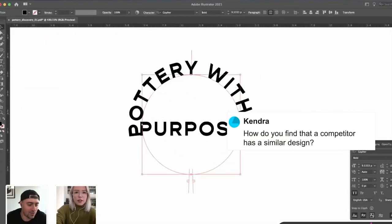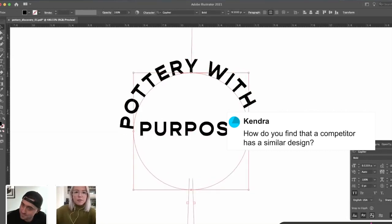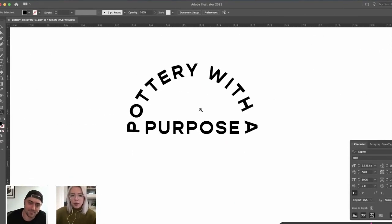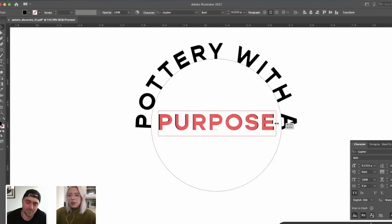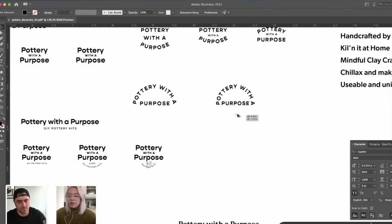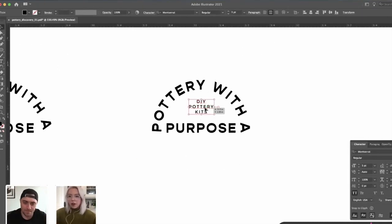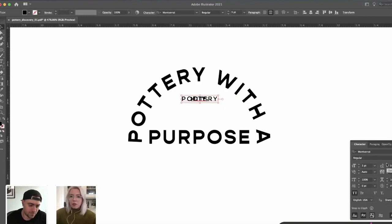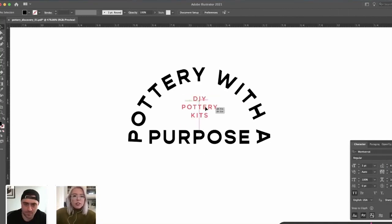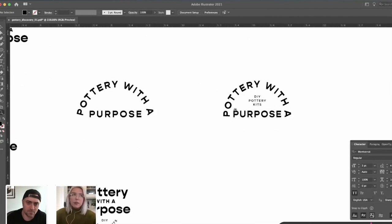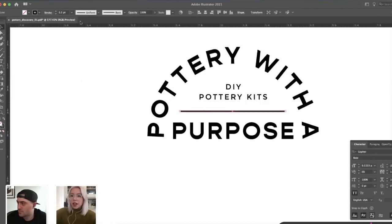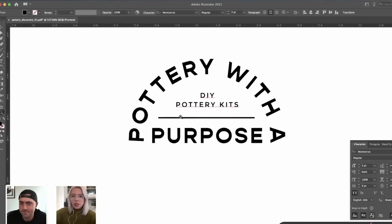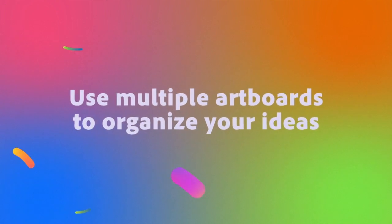Kendra asks, how do you find that a competitor has a similar design? Usually the client will bring those competitors to your attention. Usually when I start out, I'll ask them, are there specific competitors in your realm that you either want to stay away from, or that you just want me to be aware of? Luckily this client was very ready with that information, which was awesome. Sometimes in the past I have done, if the thing that they're doing is a bit more niche kind of like this, I'll do my own search and do my own mini competitor analysis.